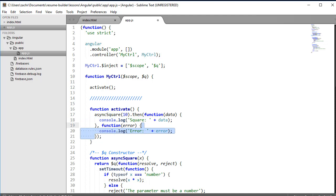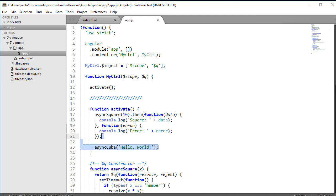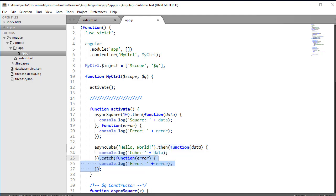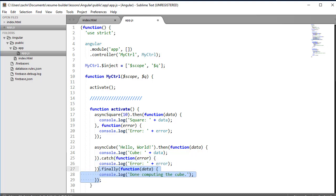For readability's sake, we can break up our rejection and resolution functions into two separate method calls. We'll demonstrate this by calling the asyncCube function. In this case, I'll call the then function and pass in only one function - my resolution function - and then call the catch function as a chained method call to then. That catch function accepts the method to invoke if the promise rejects. And finally, I can chain the finally method, which will always run regardless of whether the promise rejects or resolves.